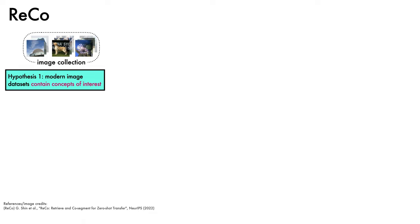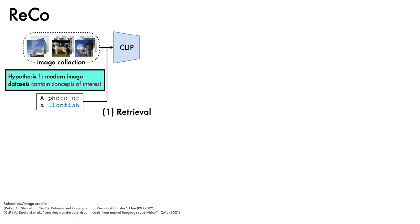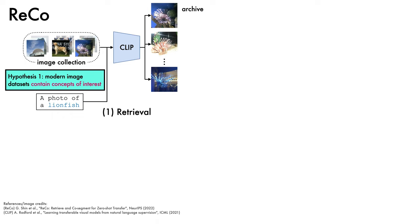The first phase of the framework focuses on retrieval, which aims to identify relevant images in the collection. This is done by creating a text prompt, such as 'a photo of a lionfish,' and passing it to CLIP, a vision and language model, together with the image collection. CLIP uses the prompt as a query to curate an archive of images of lionfish from within the image collection.